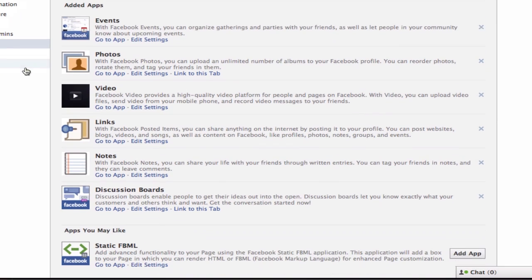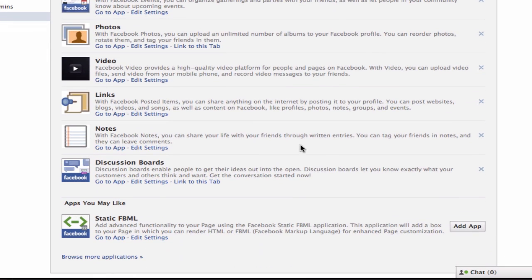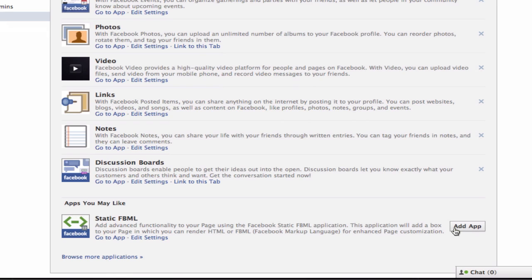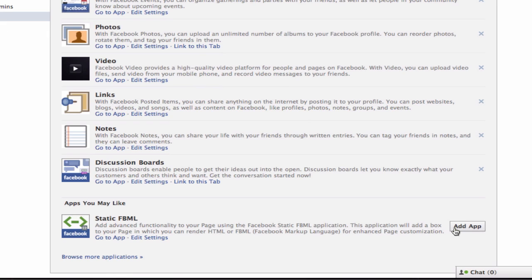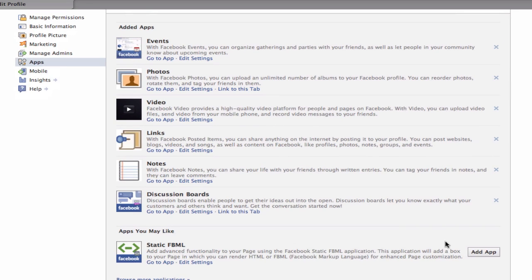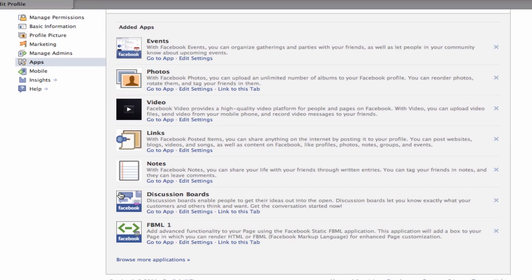If you scroll down, you should see an app under the Apps you may like section called Static FBML. Click on the Add App button. When the app is added, click on the Go to App button.